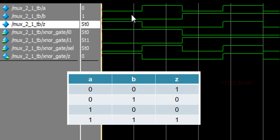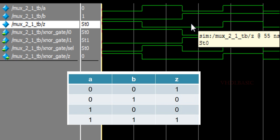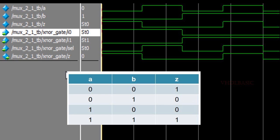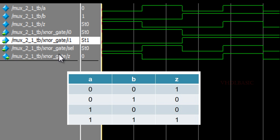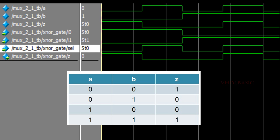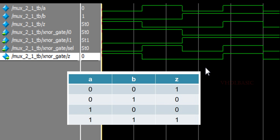Looking at the simulation waveform: A and B cycle through all four combinations — 00, 10, 01, 11. Whenever both inputs are zero-zero, output Z is high; whenever both inputs are one-one, output Z is also high. For all other combinations, the output is zero — this reflects the XNOR gate behavior. You can see I0 is B-bar (inverted B), I1 is B, and Select reflects A. The output Z is the XNOR gate output. This is how we implement the XNOR gate using a 2:1 MUX. Please like, share, and subscribe to this channel for more videos.